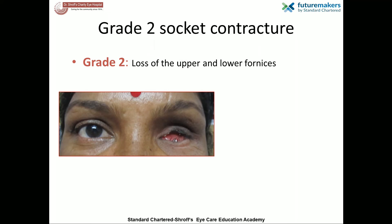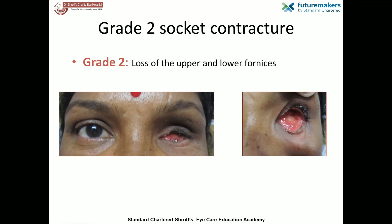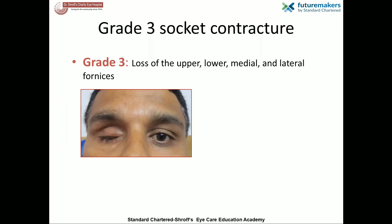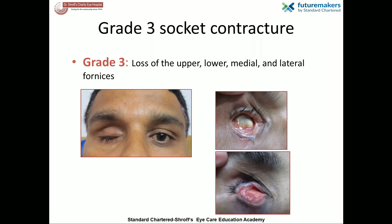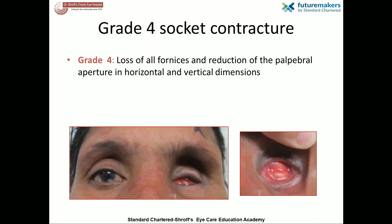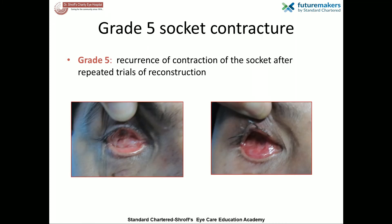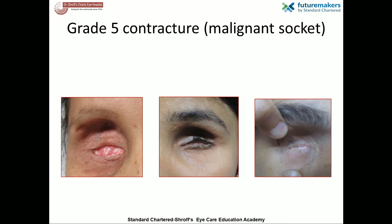Grade two contracted socket is characterized by shallowing or loss of the lower fornix. This is associated with surface contracture and makes prosthesis fitting quite challenging. When there is loss or shallowing of the upper, lower, medial, and lateral fornices, it is classified as grade three contracture. In grade four contracture, along with the loss of all the fornices, there is reduction of the palpebral aperture in both the horizontal and vertical dimensions. Grade five contracted socket constitutes recurrence of contractions after repeated trials at reconstruction, ranging from surface contracture involving one or more fornices caused by fibrosis following failed attempts at reconstruction, to severe malignant contracture with possibly no hope of reconstruction.